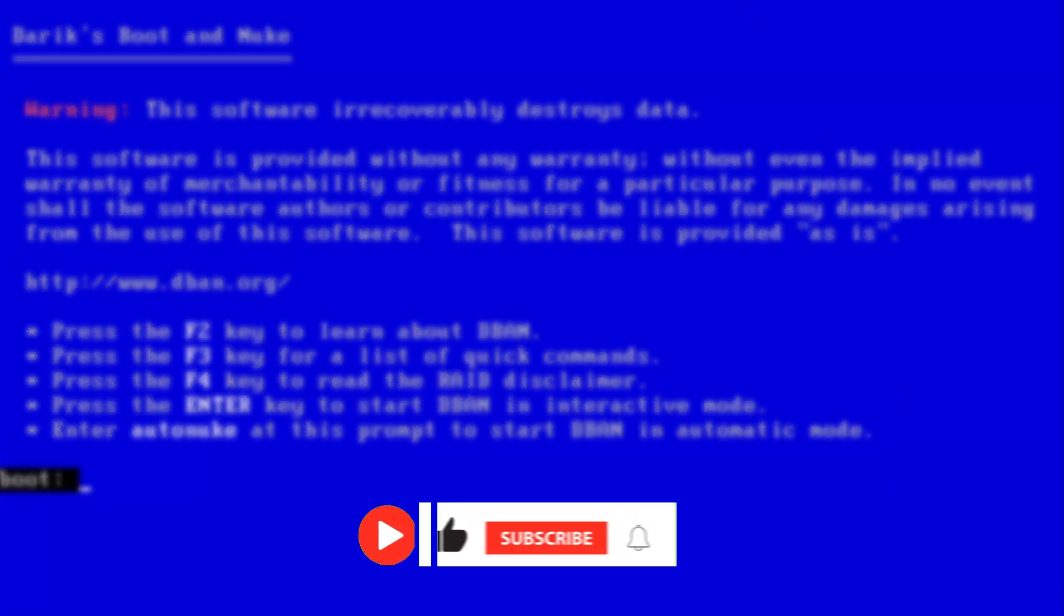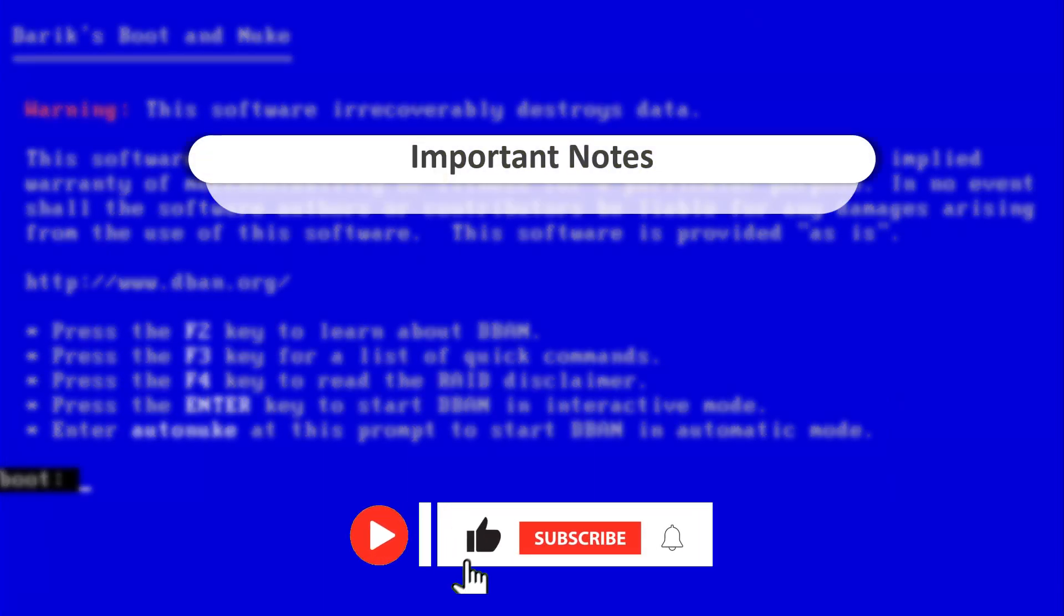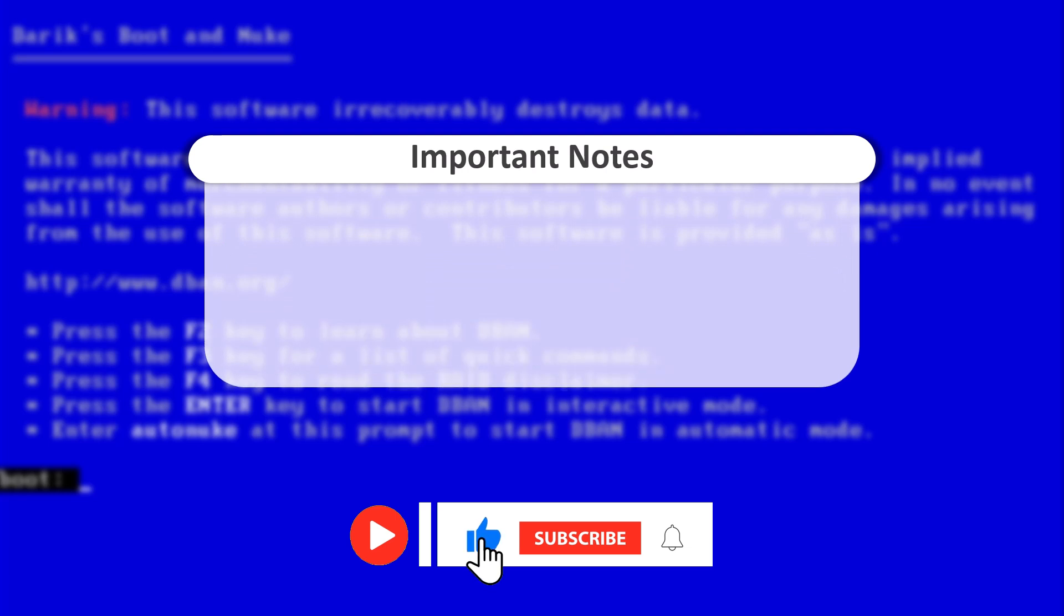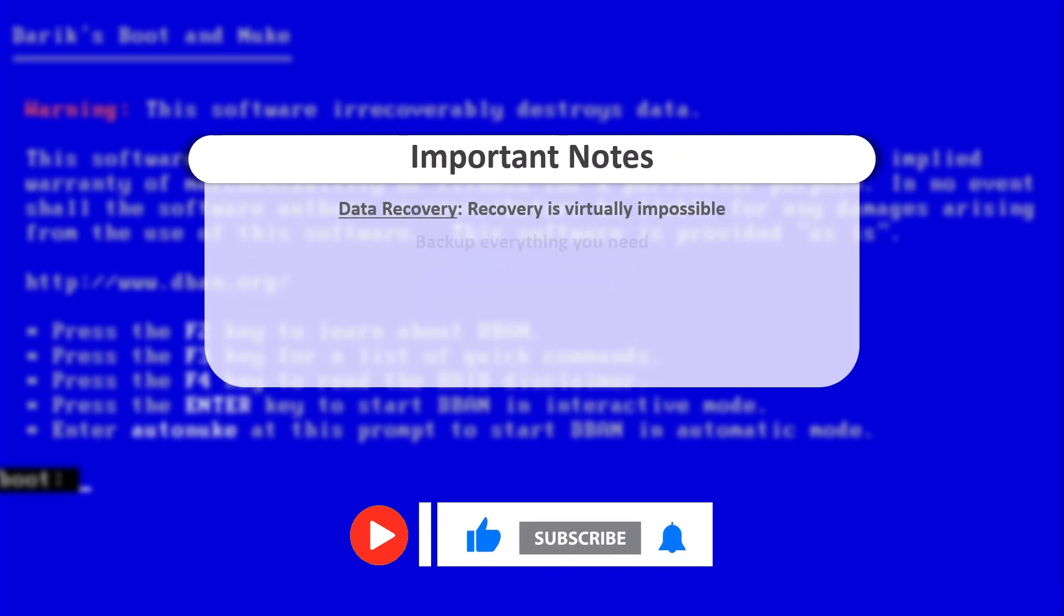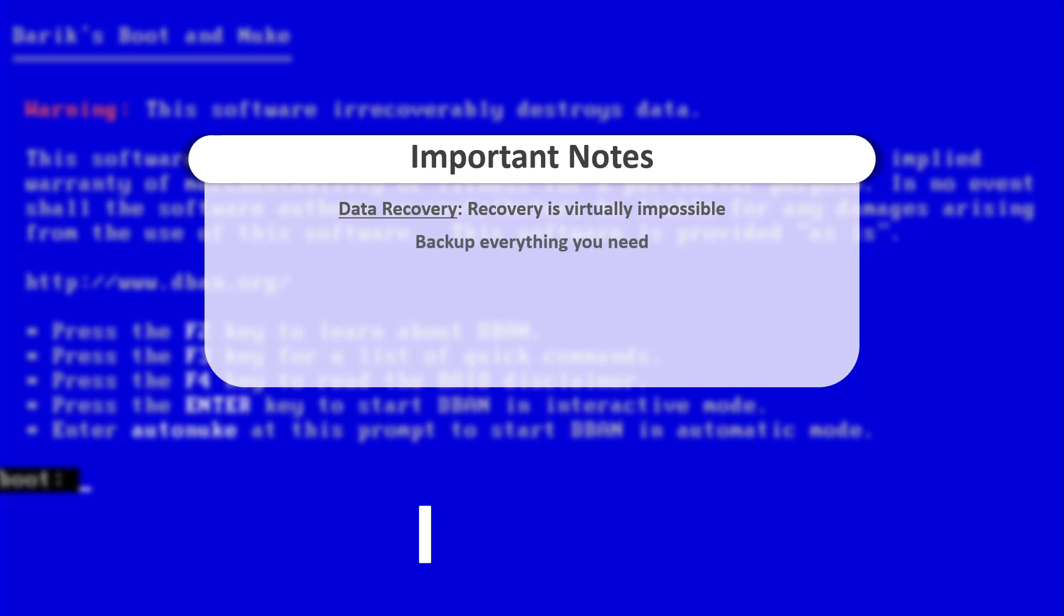Some important considerations you need to take into account before using this software. Data Recovery. Once a disk is wiped using DBAN, data recovery is virtually impossible. That's the whole point. DBAN is designed to permanently destroy data by overwriting every single bit of it. Even advanced forensic tools or expensive recovery services won't be able to bring your files back.